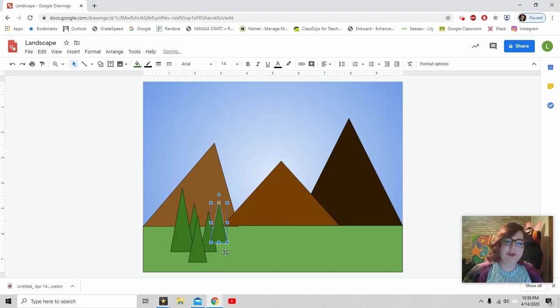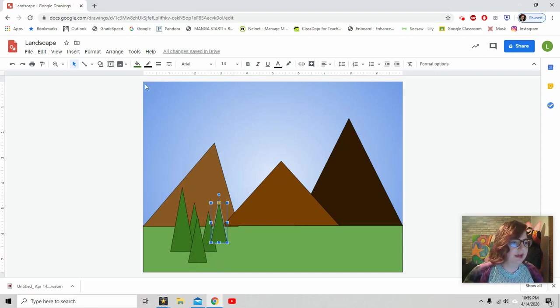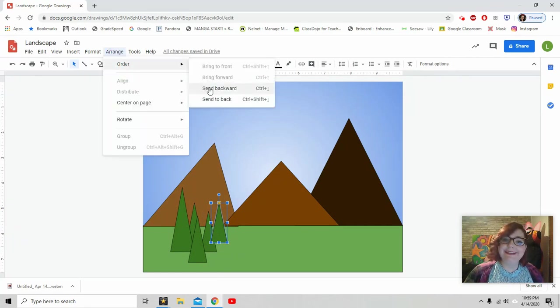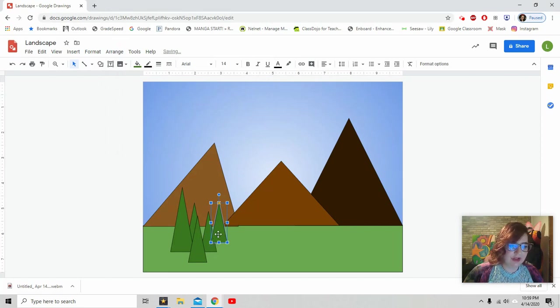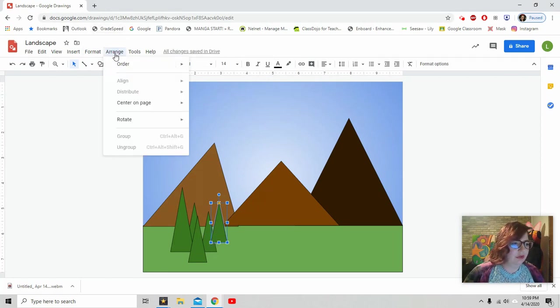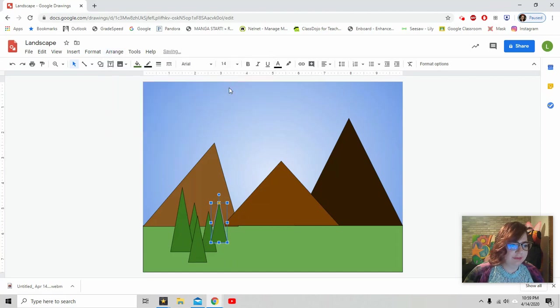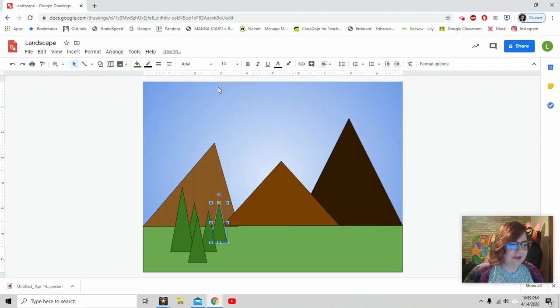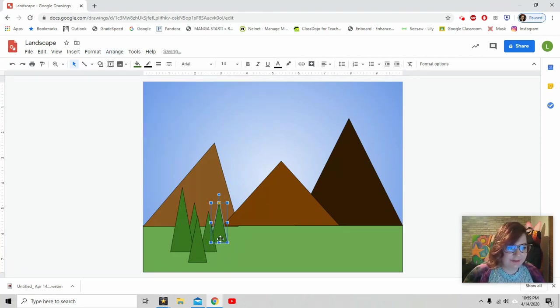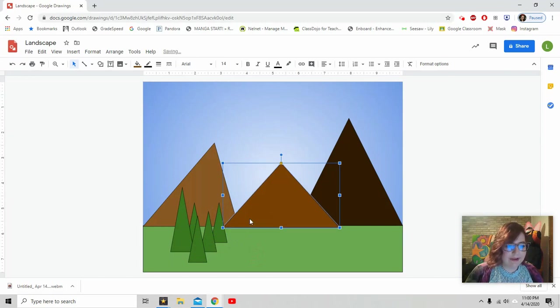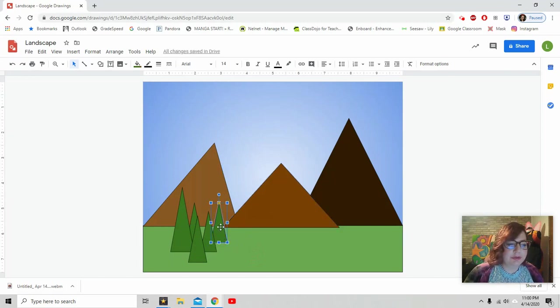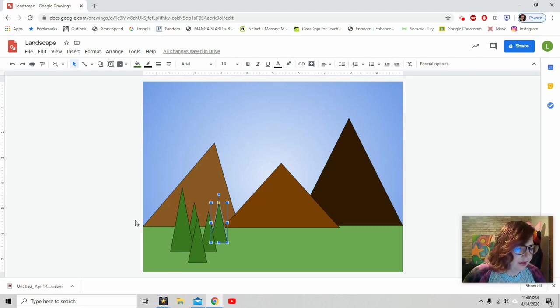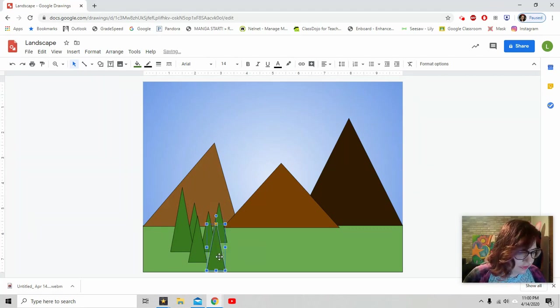And I want this tree to be behind it. So I go to arrange. I go to order. And I say send back. Now it's still not there. So I need to send it back again. Arrange. Order. Send back. Arrange. Order. Send back. I know it seems silly. But now do you see how it is behind the tree? If I sent it all the way back, then it will get pushed behind the mountains. And we don't want to do that. So we want to do it step by step.